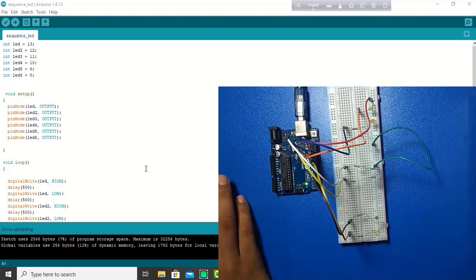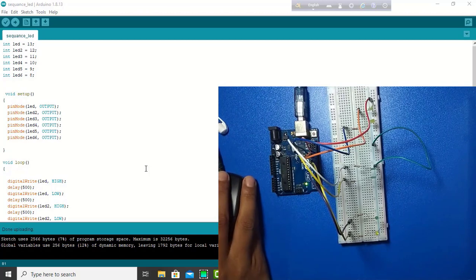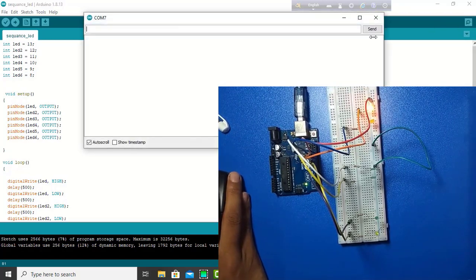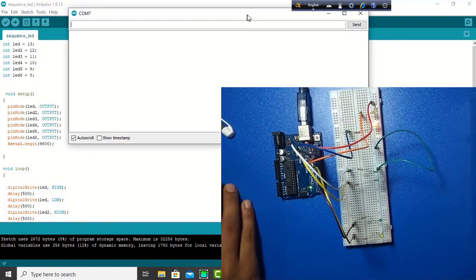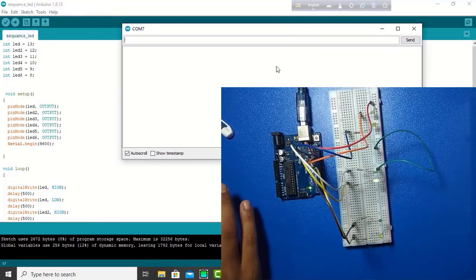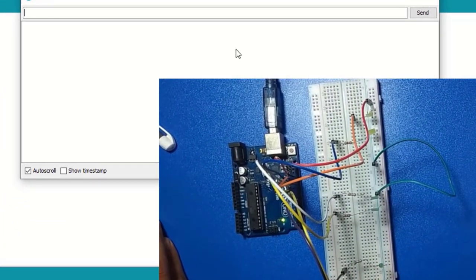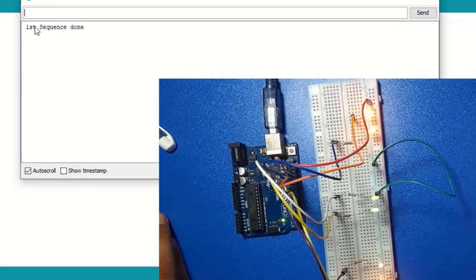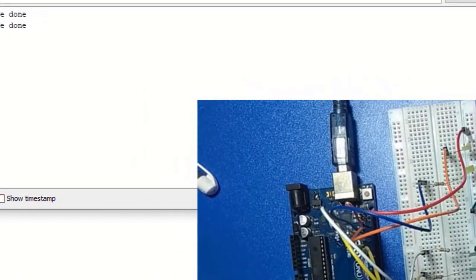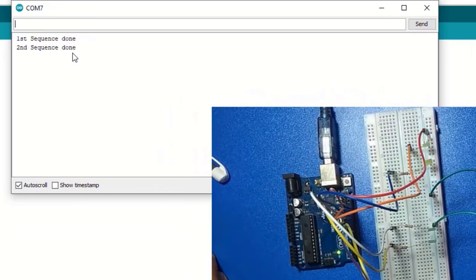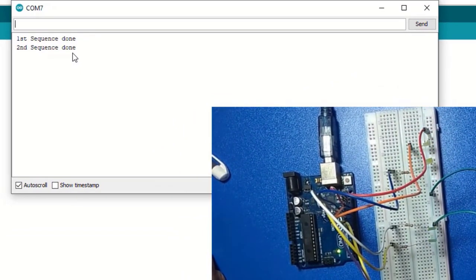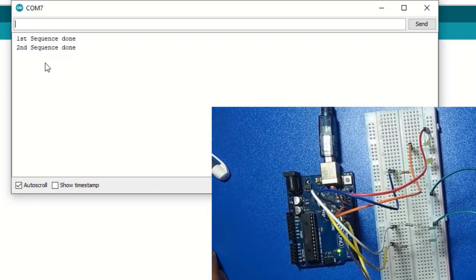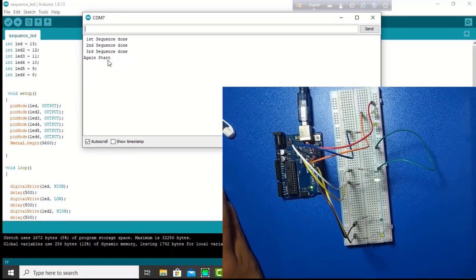And, it is working. The first step is done. If I open the serial monitor, there we see. Right now, maybe, we will show this message. Yeah. It's done. The first sequence is done. Then, the second sequence is done. And, the third sequence is done.